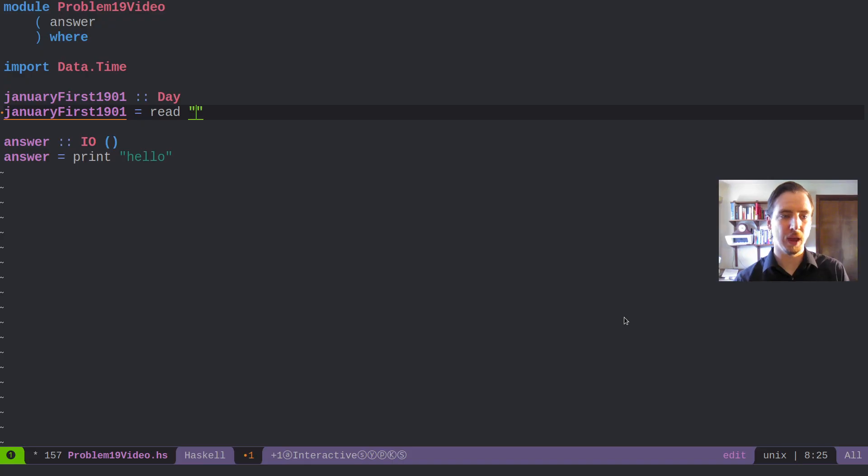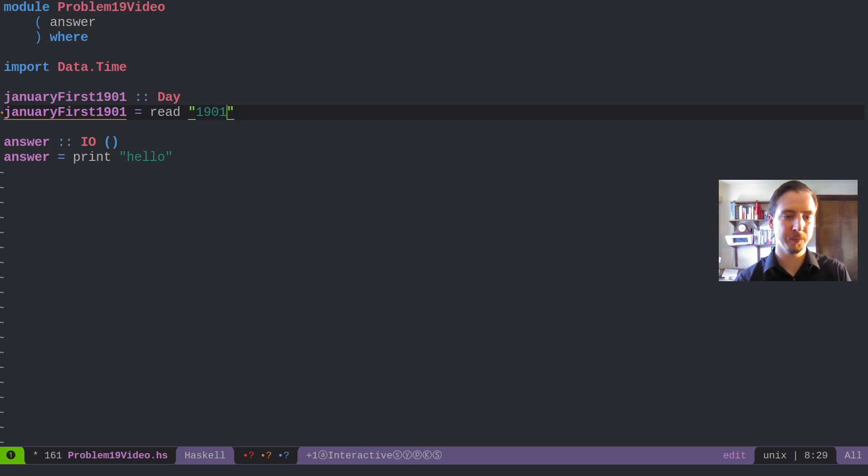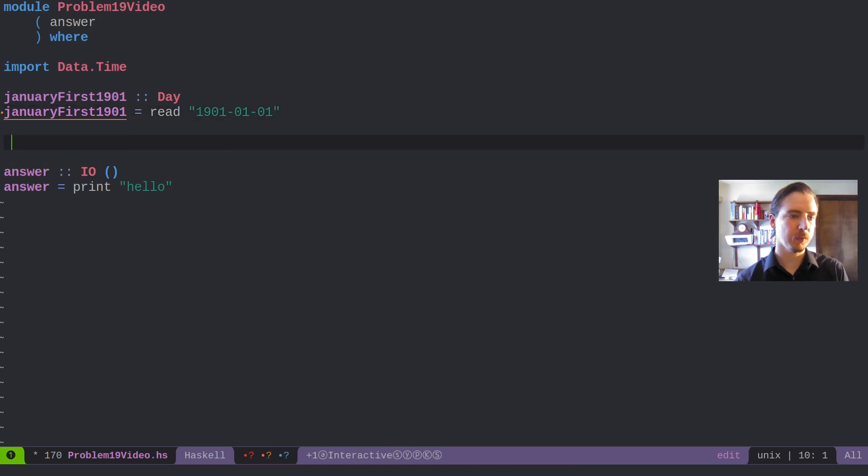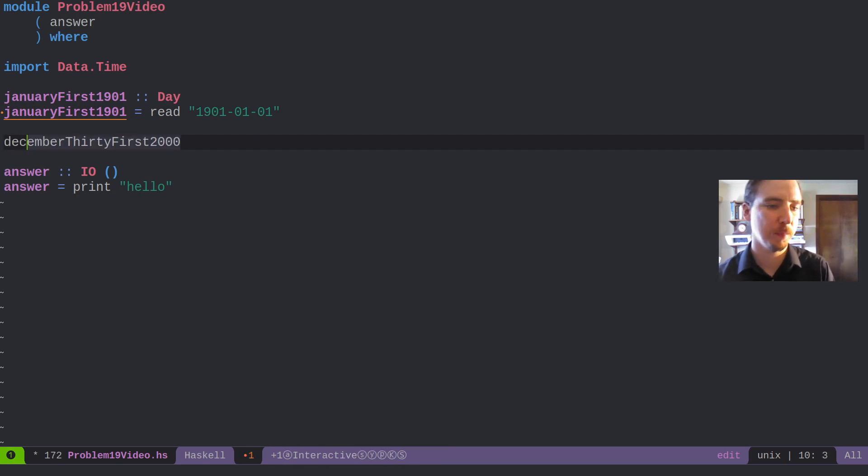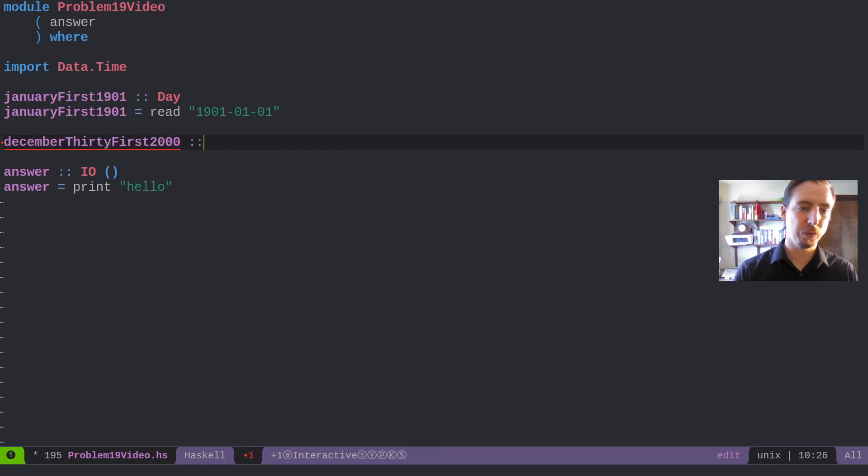And the other value we need is December 31st, 2000. So that's going to be 2000.